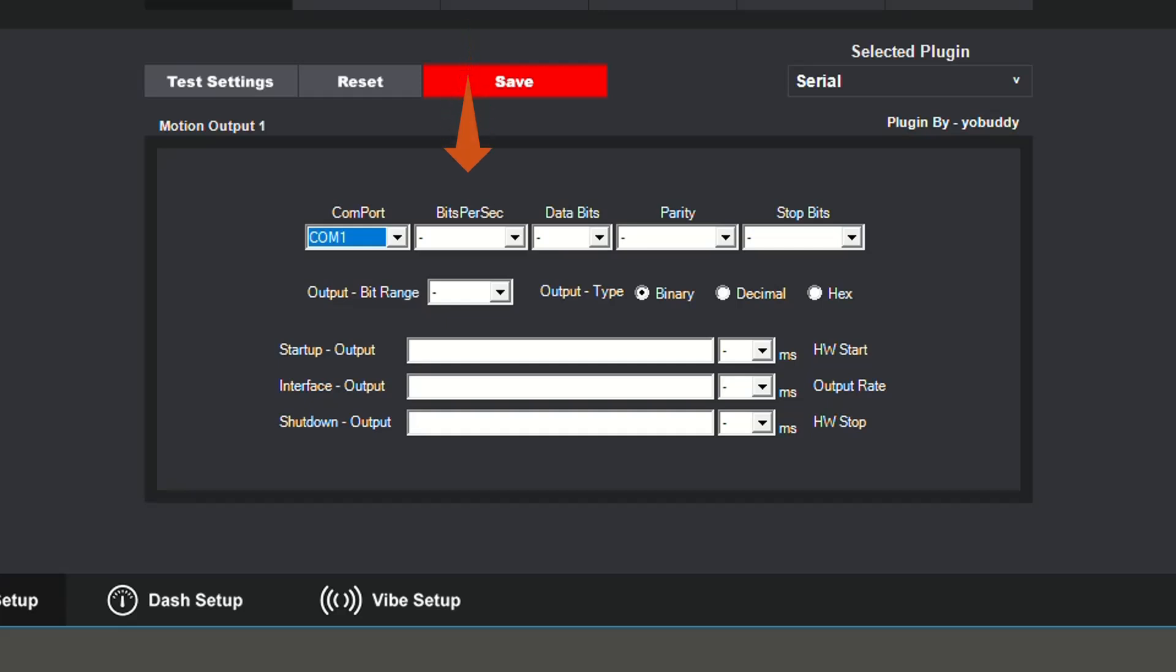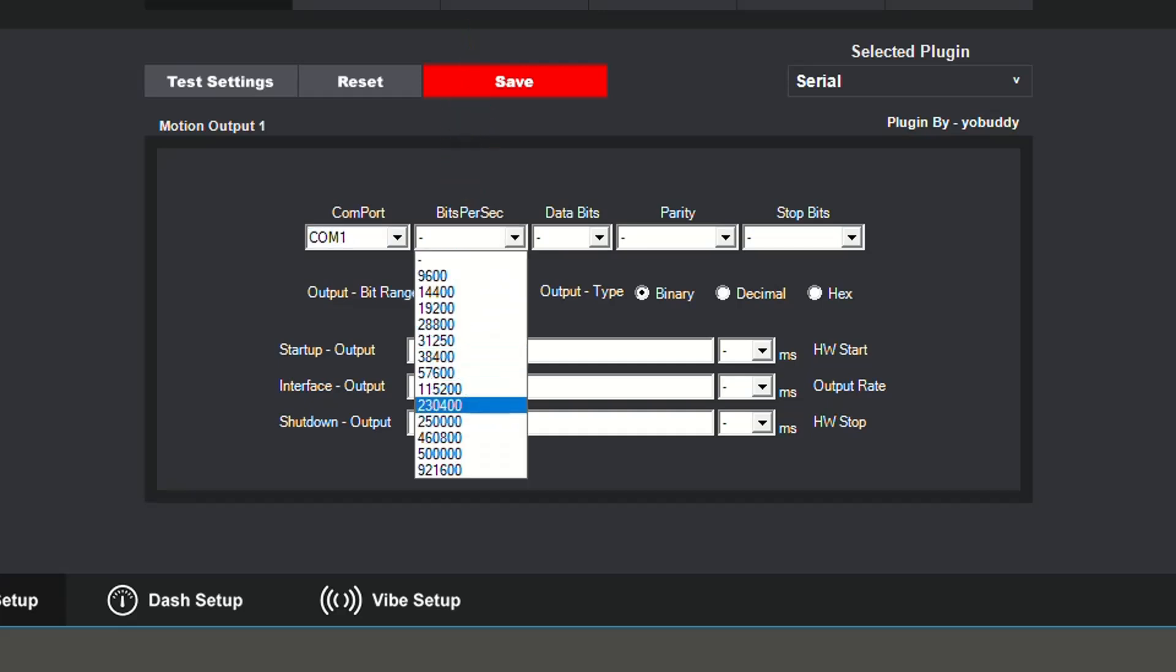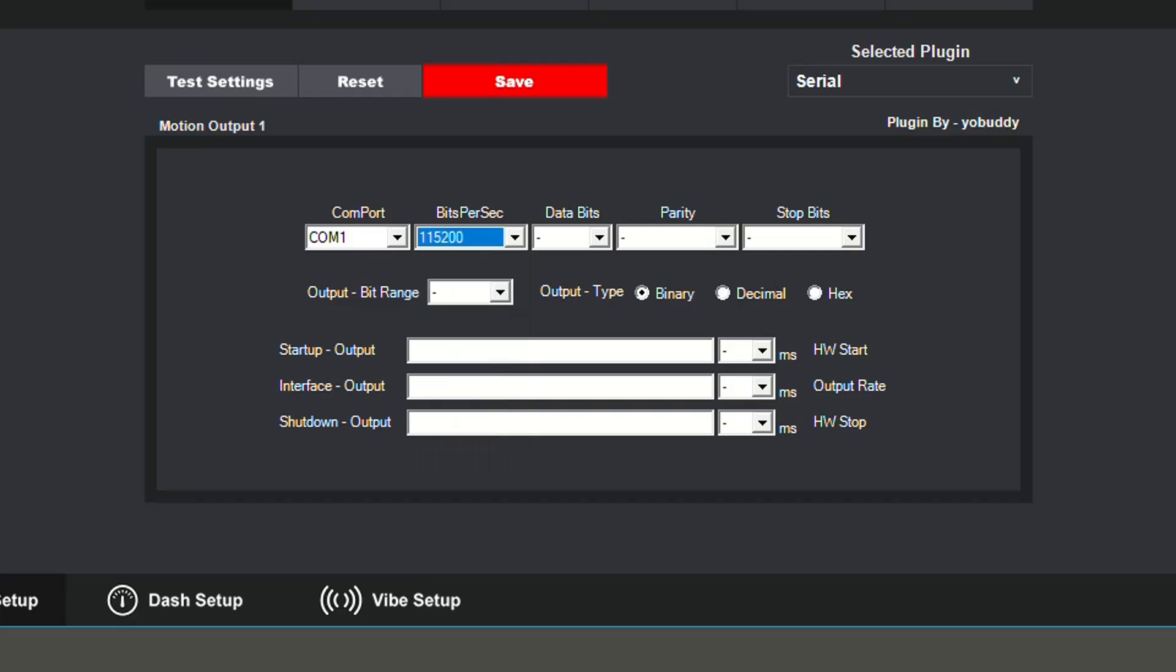Bitrate is the speed that your interface runs at. For this example, I will be using the most common value, 115200. Next, you will choose the number of data bits in each character. I'm going to be using 8.